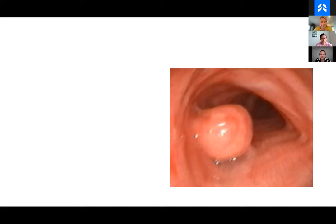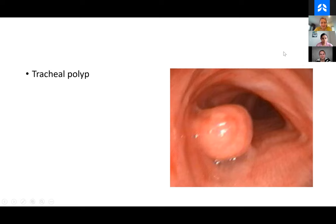Just describe what you see — you don't have to know the name. Looks kind of polypoid. This is a tracheal polyp. A lot of possibilities for what this could actually represent, but these are great to snare. They have a relatively narrow base and they're a lot of fun to snare.